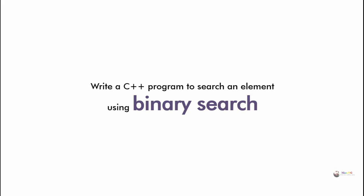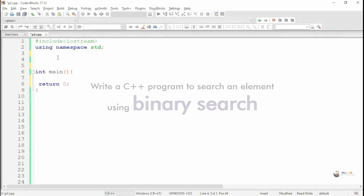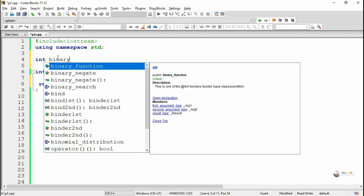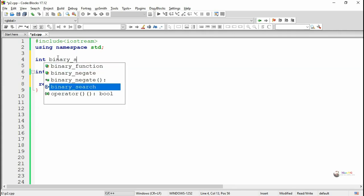If the element we are searching is less than the value present at mid, the element will be present in the first half of the array, so we change H to mid minus 1.